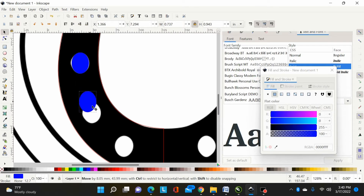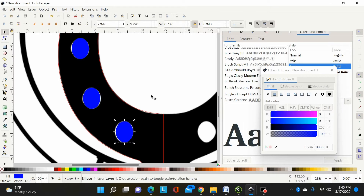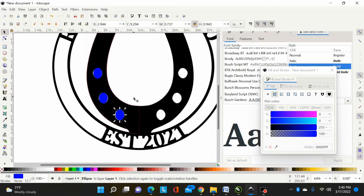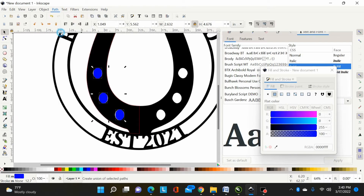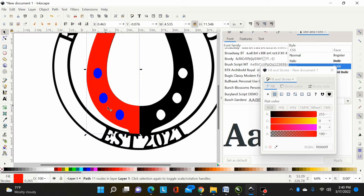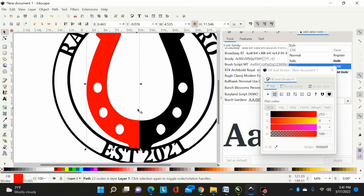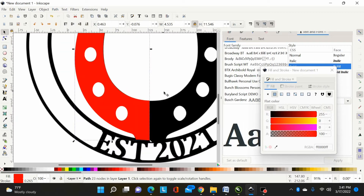I'll Ctrl+D to duplicate and bring the copies into position — that's pretty close to what they had. Now I'll hold Shift, select all three ovals, and do Path > Union to join them together. Since these need to be cut out I'll turn the fill on to red so you can see they're on top, then I select those and the half-horseshoe and hit Shift+Ctrl+Minus or Path > Difference to cut those ovals out.